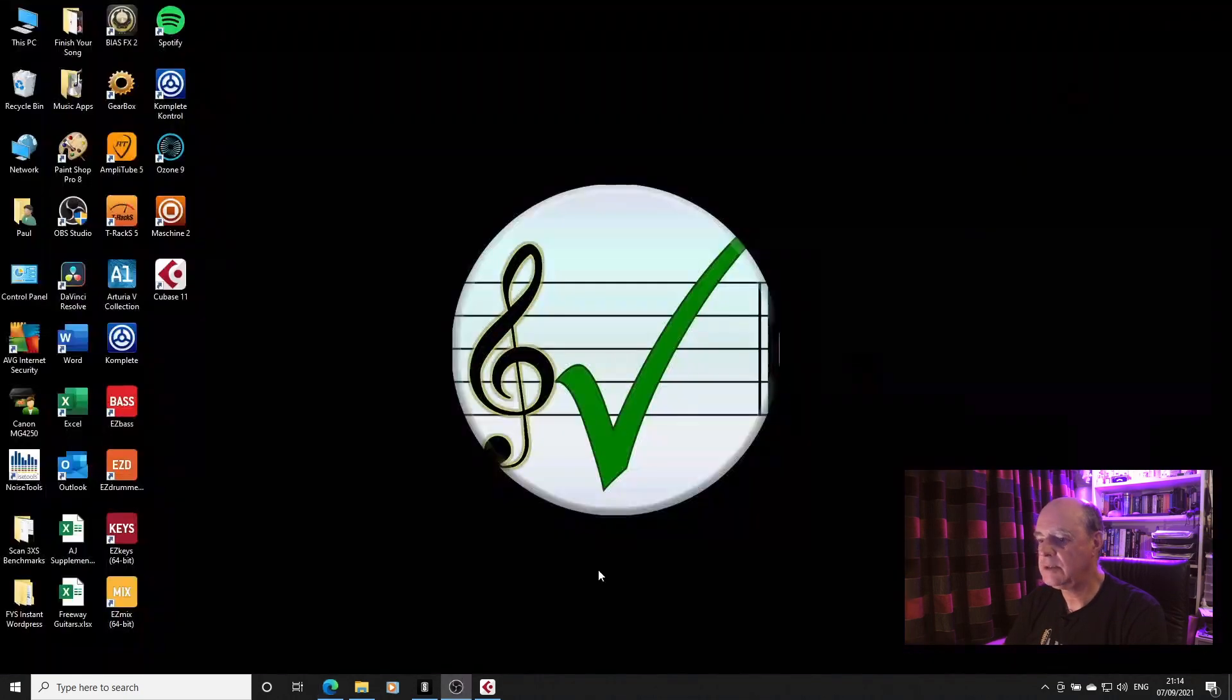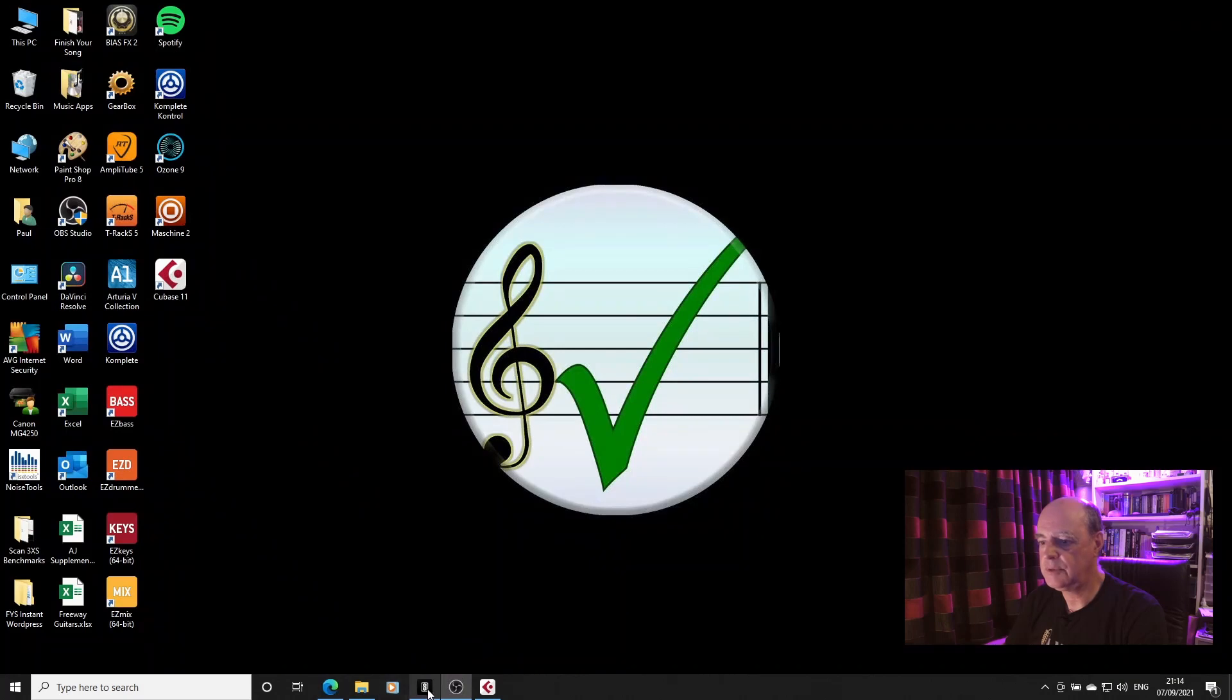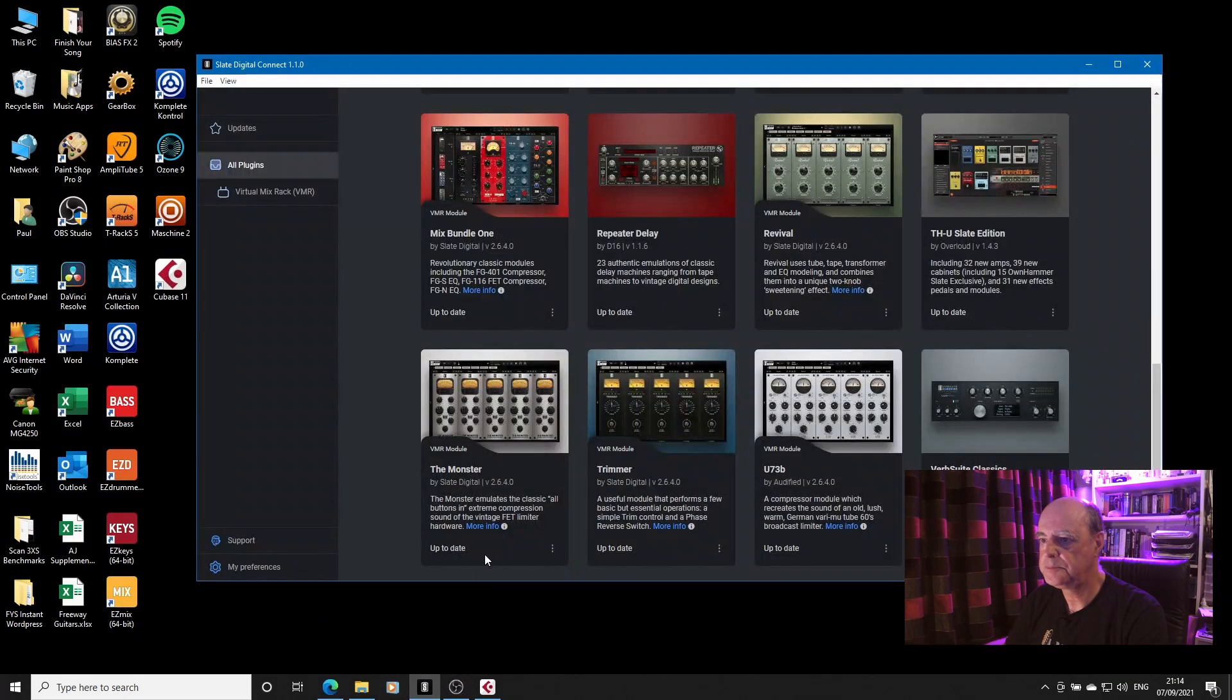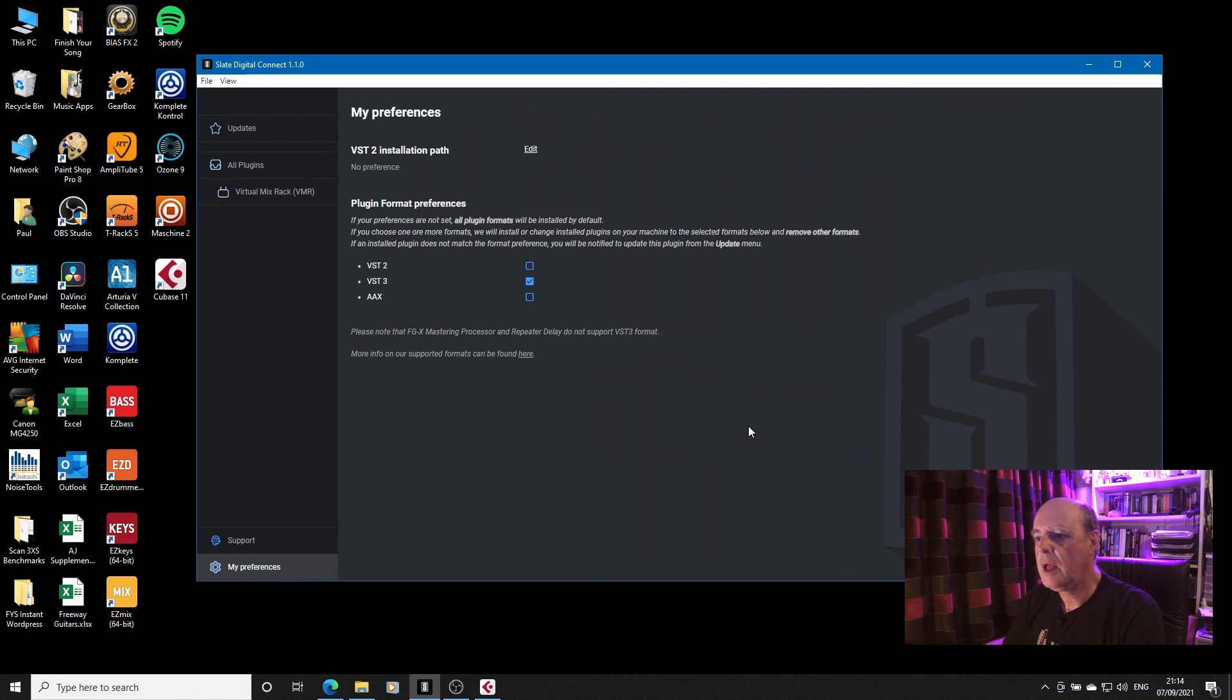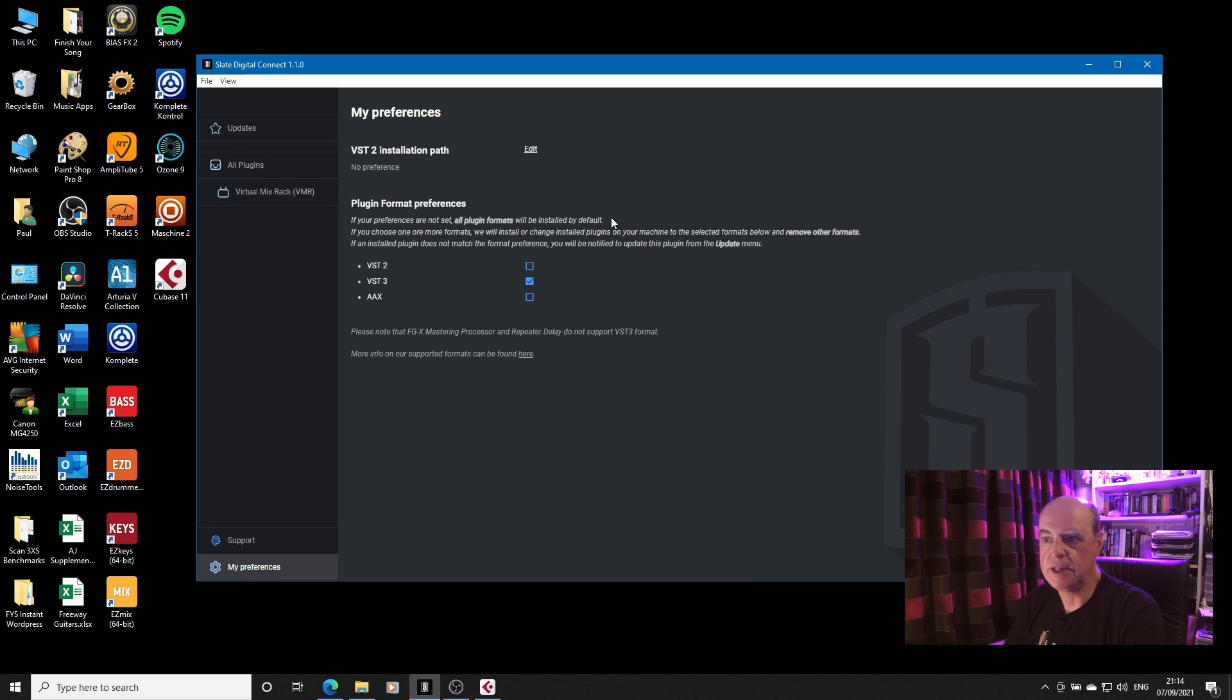So let's have a look at it. Let's close that down, bring it up. The first thing I should point out is that you need to go into your preferences.